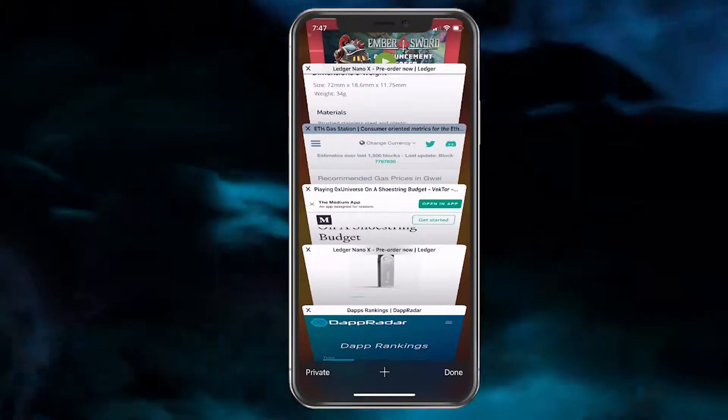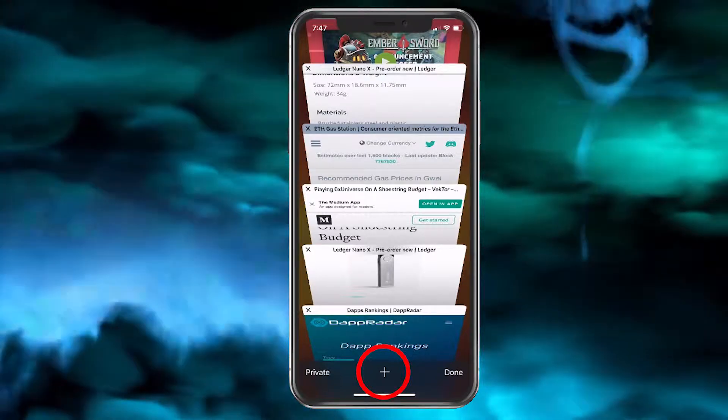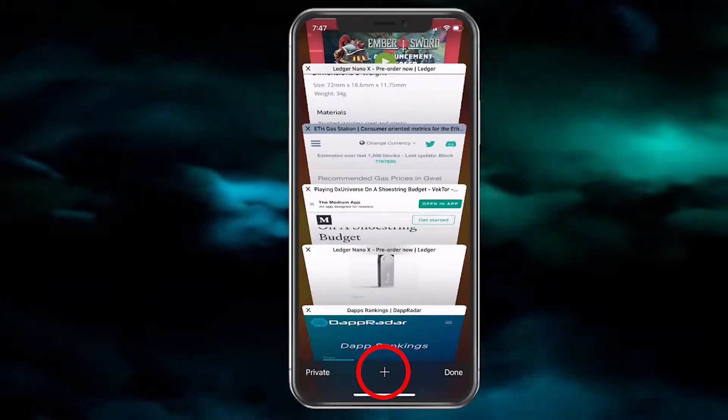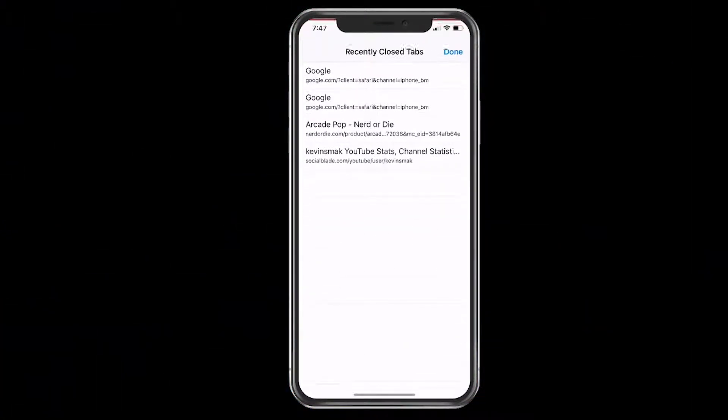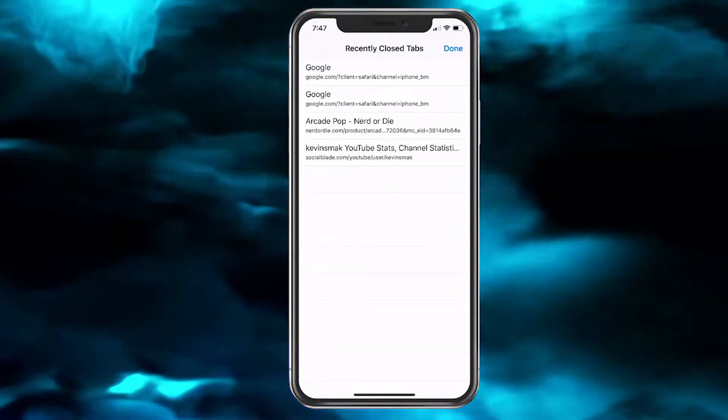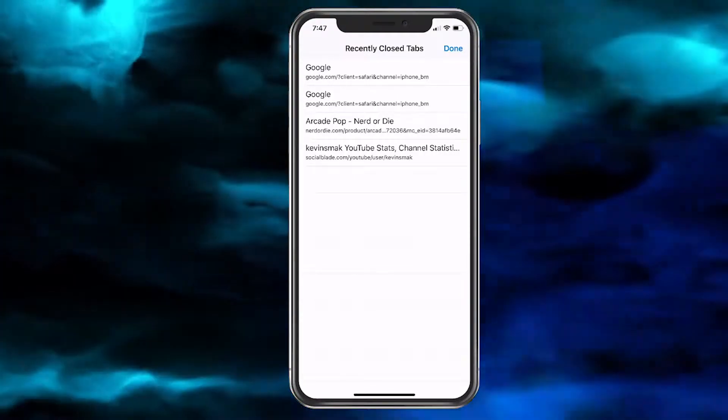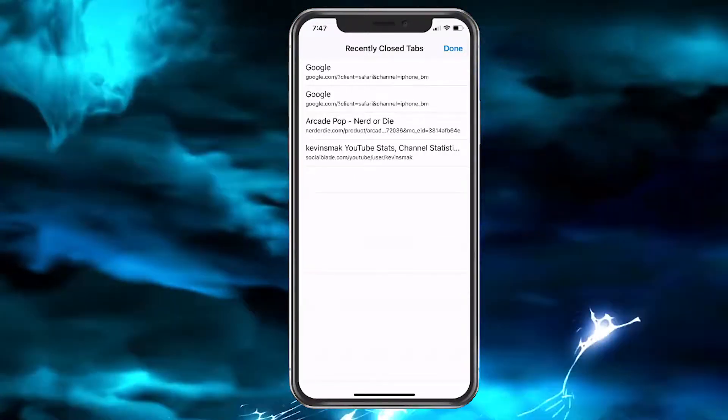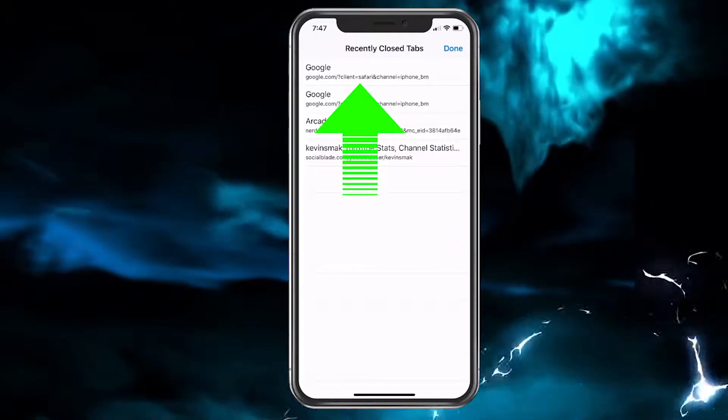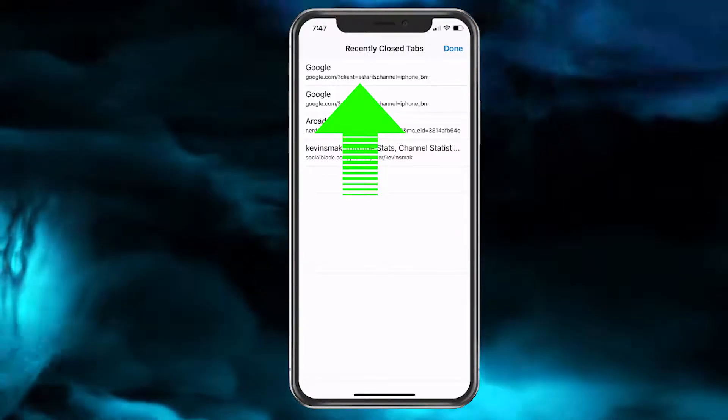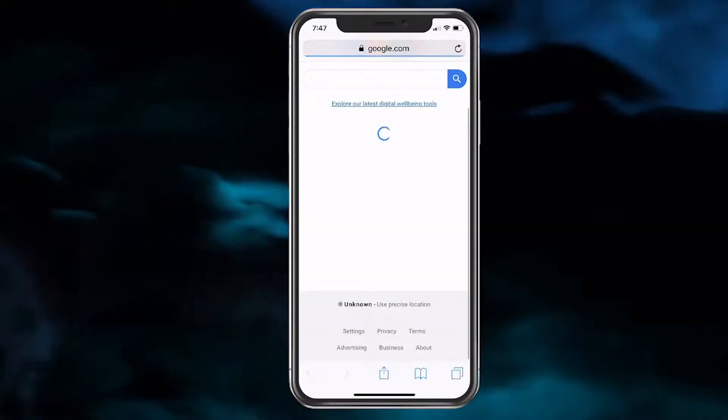So what you want to do is tap and hold on the plus button at the bottom. When you do that, it's going to show the last few pages you visited that have been recently closed. So it's the last one on the top here, so we're going to tap on that.